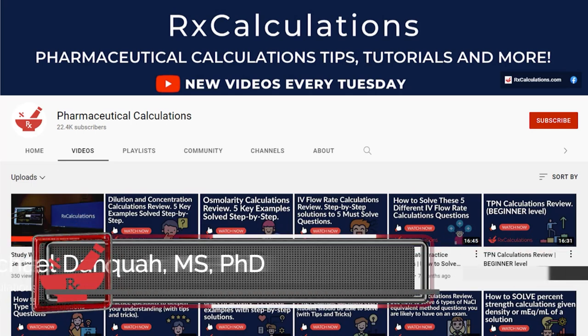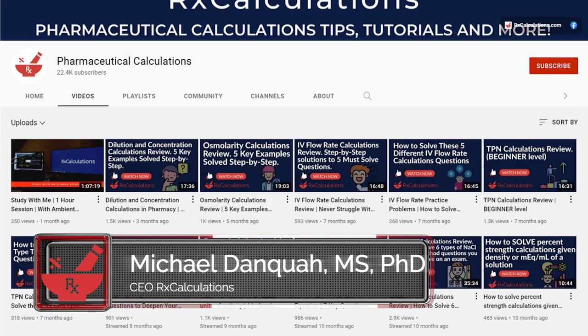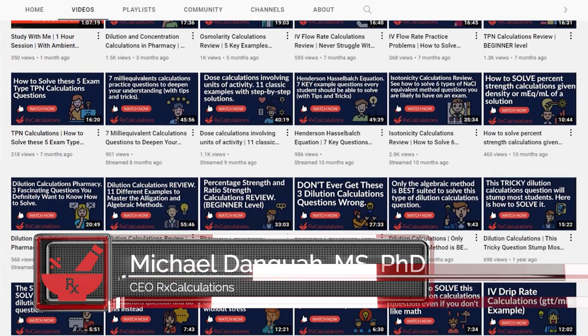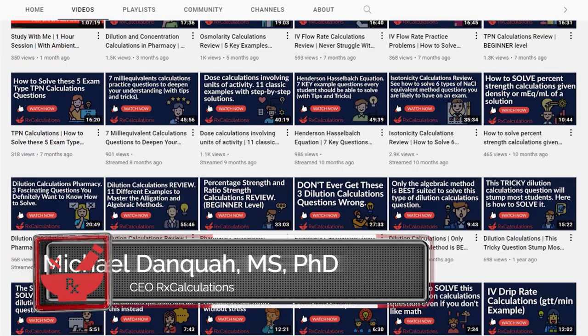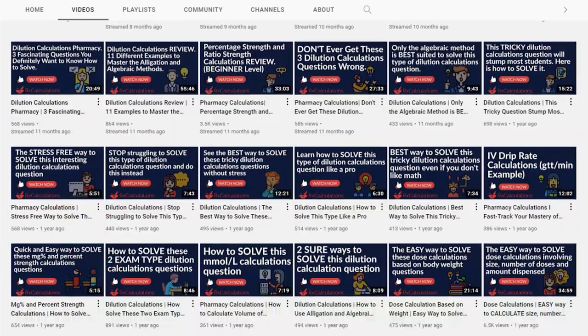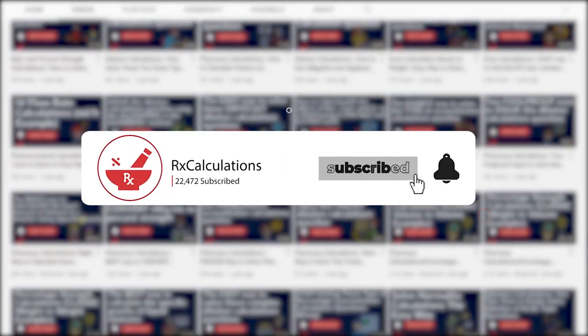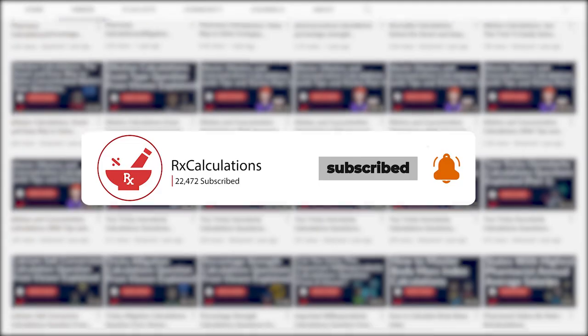This is Dr. Damkwa, and if this is your first time here and you'd like to learn pharmaceutical calculations tips, tricks, and strategies, then start by subscribing and clicking the bell so you don't miss anything.